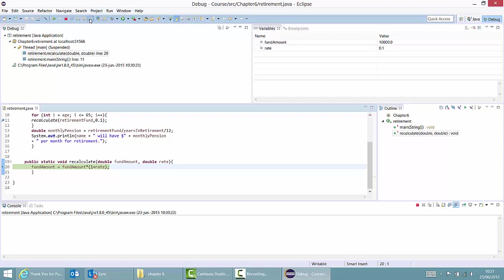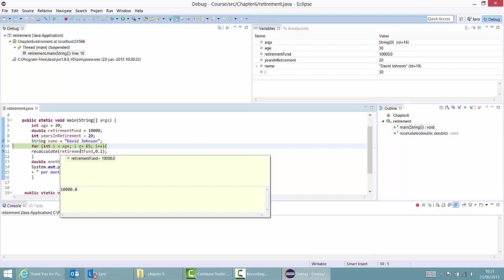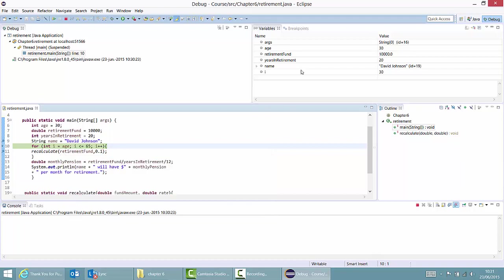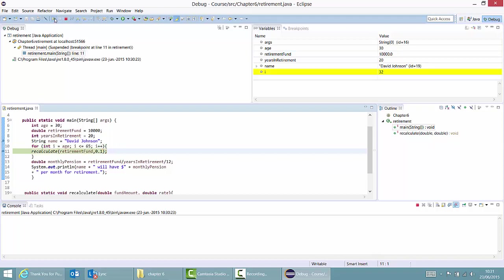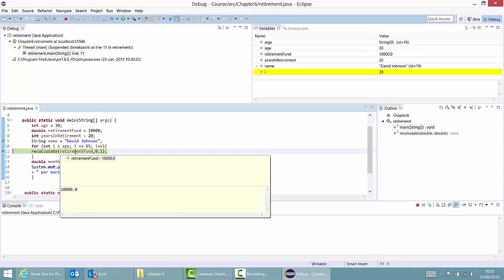So now I can return back to the caller. Looking back here, I can see that my retirement fund is still 10,000 — so maybe that's not good. As I continue execution, the index keeps on increasing but nothing happens to the retirement fund variable. So obviously the retirement fund variable is not being appropriately adjusted in this method.